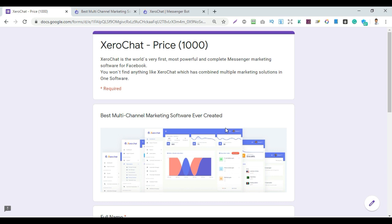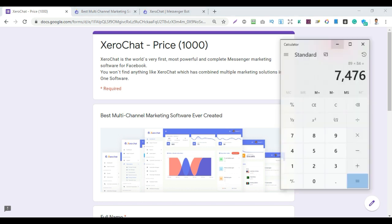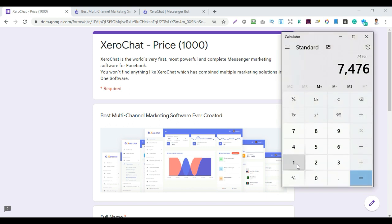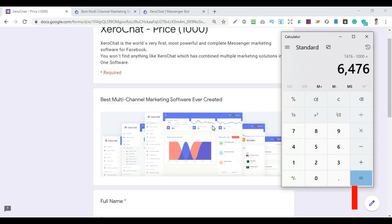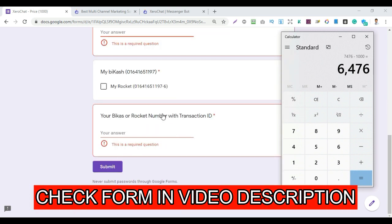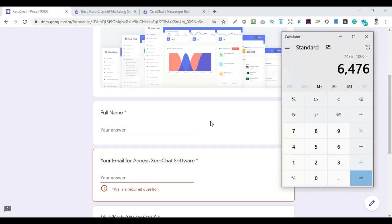The software price is 7,600 (local currency), which equals approximately 1.667 dollars. For any queries, check the video description or comment below. Payment support and software documentation are available 24 hours. Please like, comment, share, and click the bell icon for next updates.